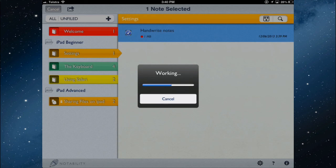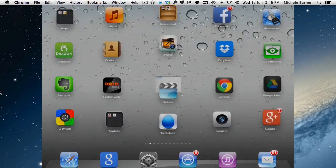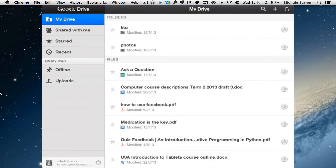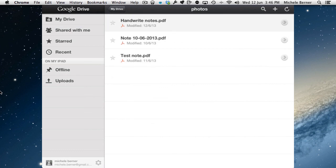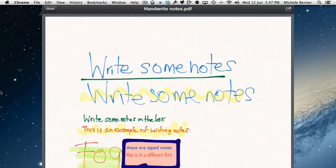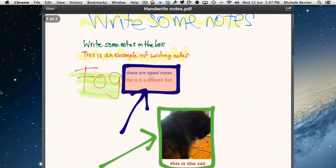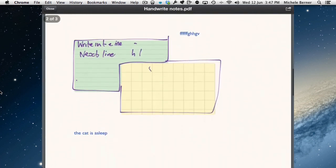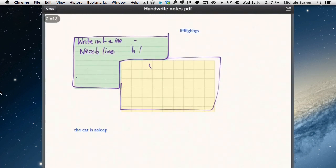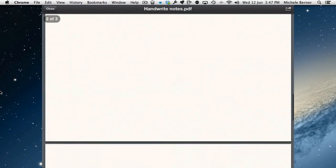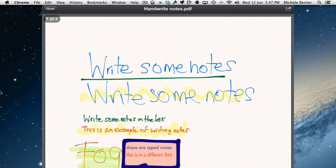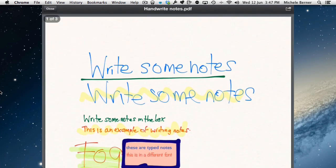Or you can print it. Or you can annotate it. Whatever you want to do with it. I'm going to Google Drive. And it should be in the photos folder. And there it is. The handwrite notes PDF. So you can open that in Google Drive as a PDF. And now you've got a backup of your notes. So they're the notes. And they look exactly as they did in your actual notability notes. So it's now a backup.